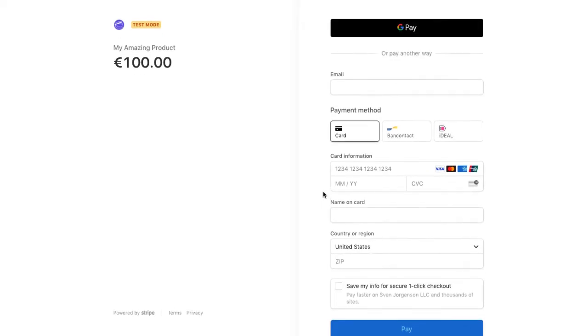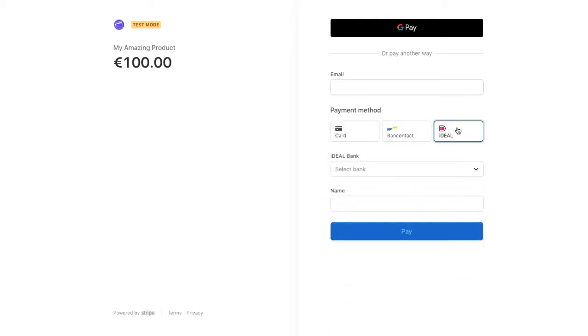If your customer comes to your website and clicks the buy now button, they get redirected to Stripe Checkout. Here we have my amazing product, and you can see they can pay with Google Pay, or they can pay with a card, or they can pay with Bancontact or iDEAL. One of the things you can do with custom checkout code is pull off card and Google Pay.